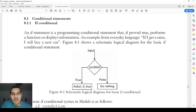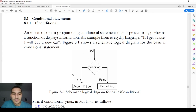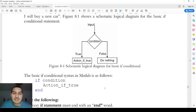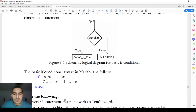The basic shape of the if condition is: you have the input, and then the condition checks the input — if it's true or false. If it fulfills the condition, it will do an action; otherwise it will do nothing. The way we write this in MATLAB is: if, then the condition, the action if true, and then end.